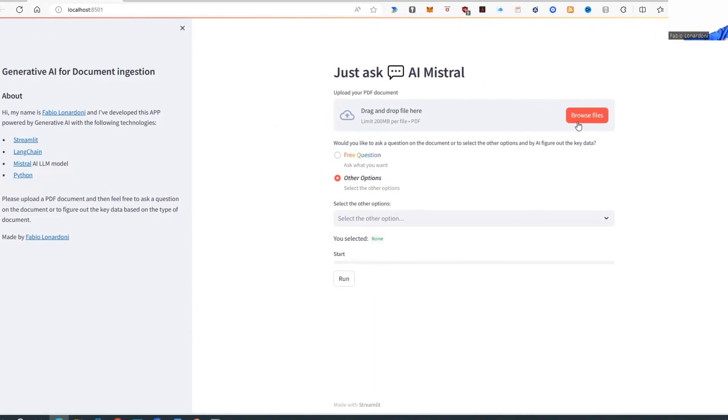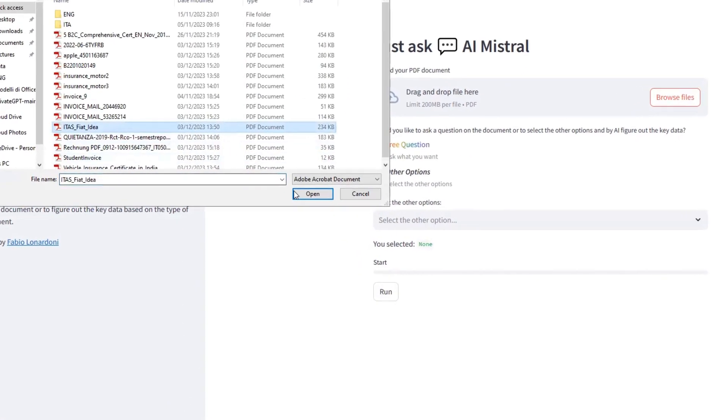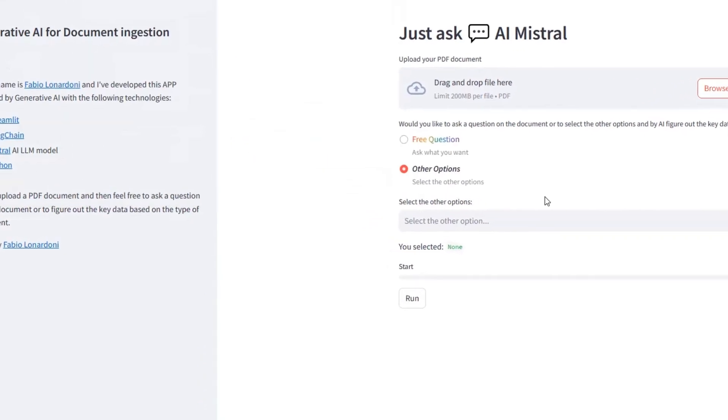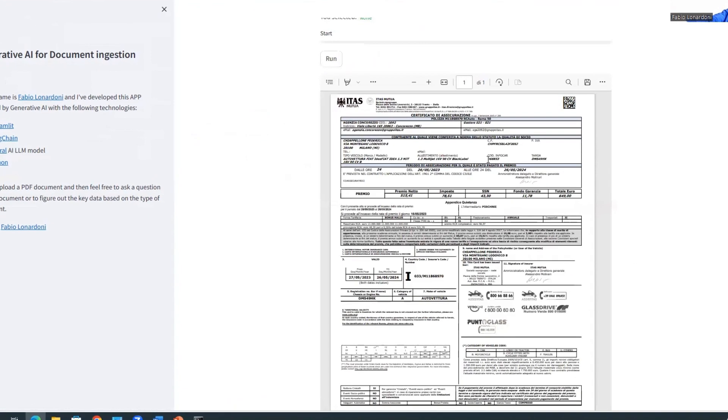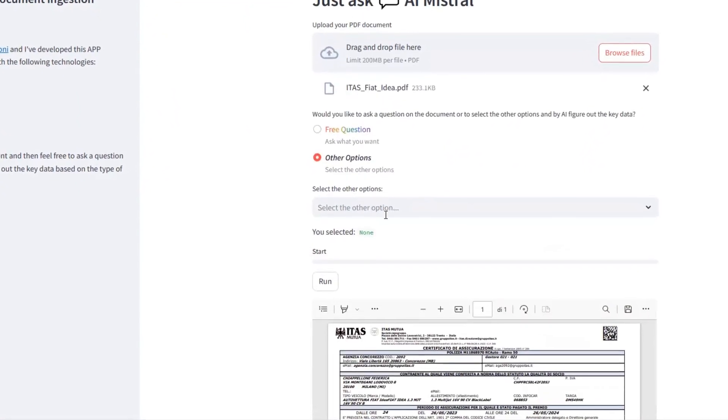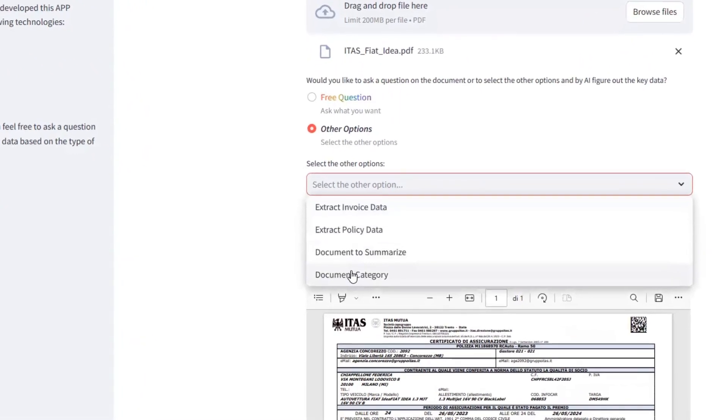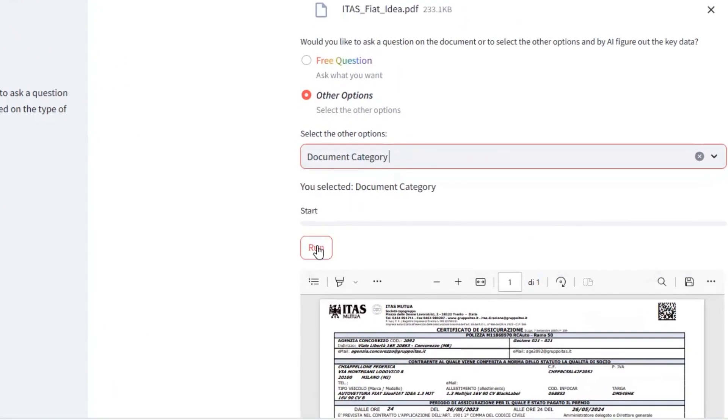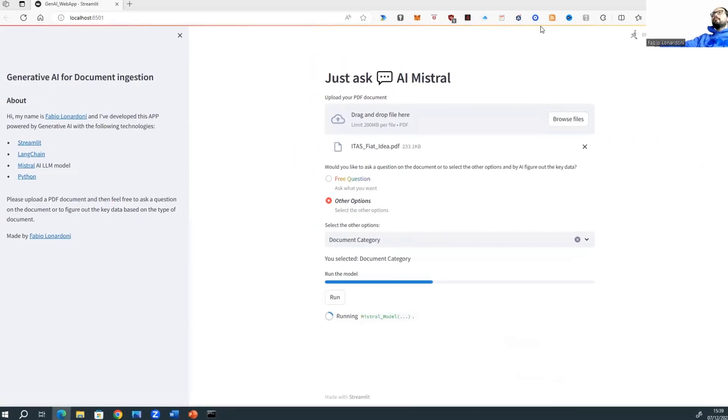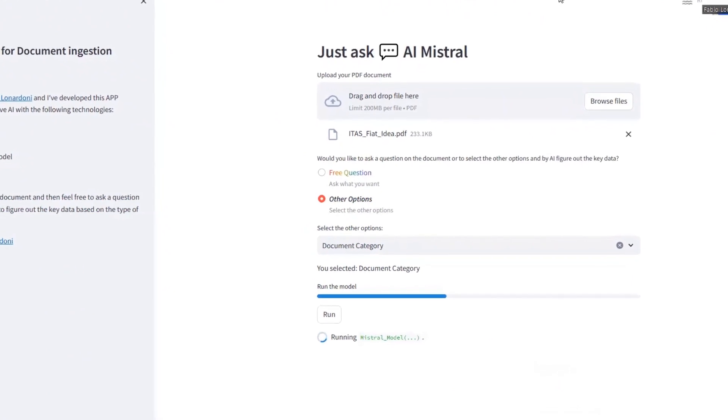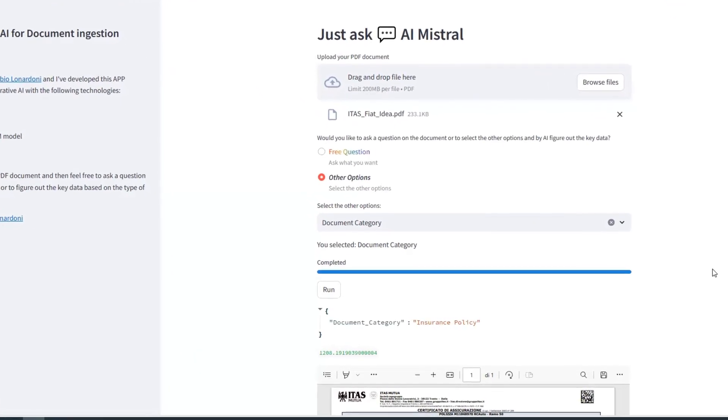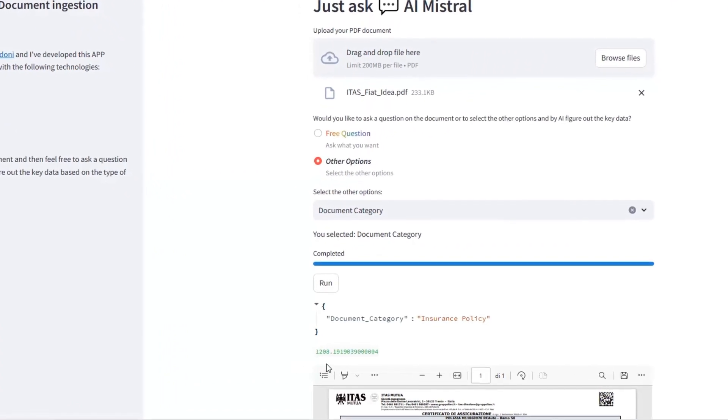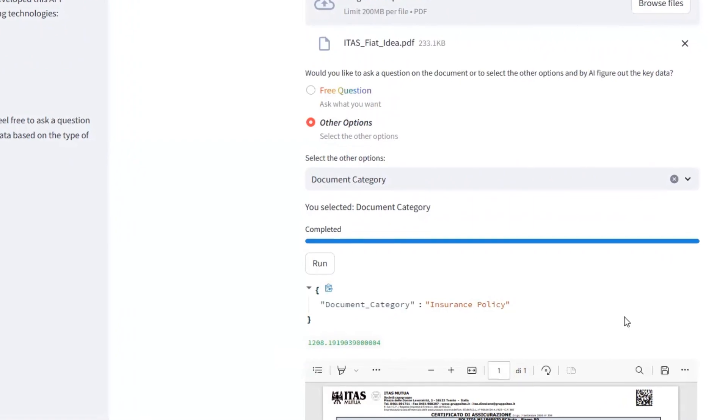So, let's select a document. This is a policy of my car. Let me open it. Okay, we can see the preview of the document. Now, let's ask AI Mistral what is the category. Let's push the button run and let's wait. And finally, we have the result after 1200 seconds. Category is insurance policy.